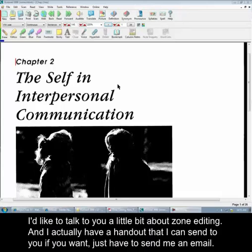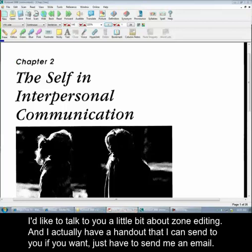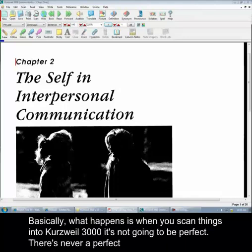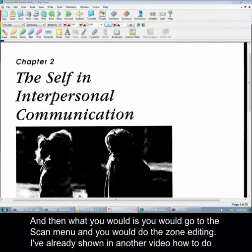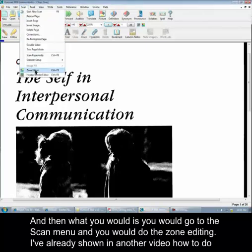I'd like to talk to you a little bit about zone editing. I actually have a handout that I can send to you if you want — you just have to send me an email. Basically, what happens is when you scan things into Kurzweil 3000, it's not going to be perfect. There's never a perfect program. So what we want to do first is open the file. Here I have a chapter open in a book, and then you would go to the Scan menu and do the zone editing.